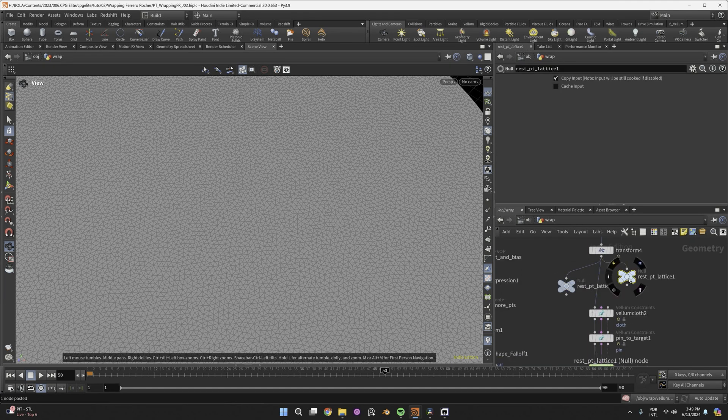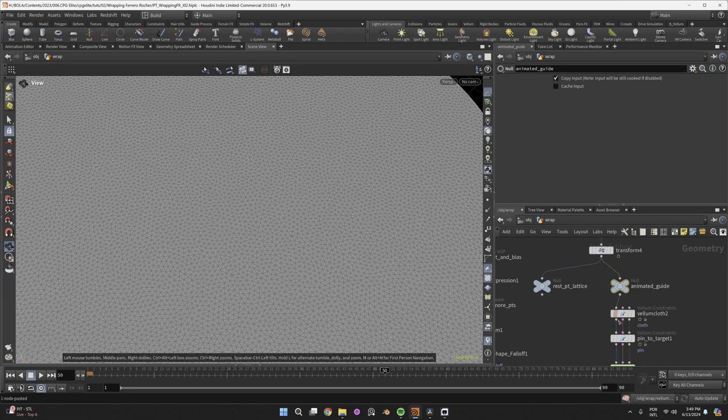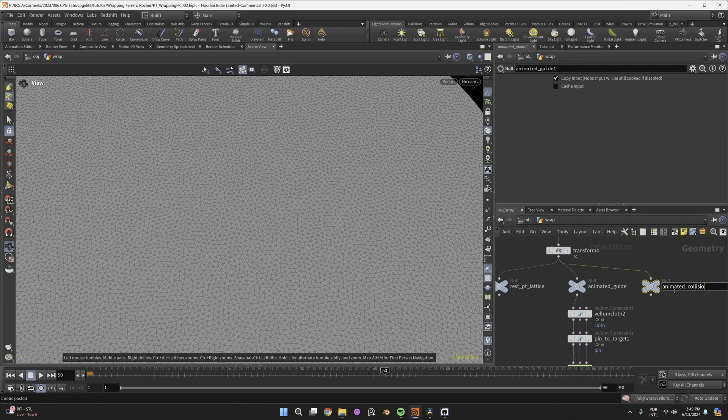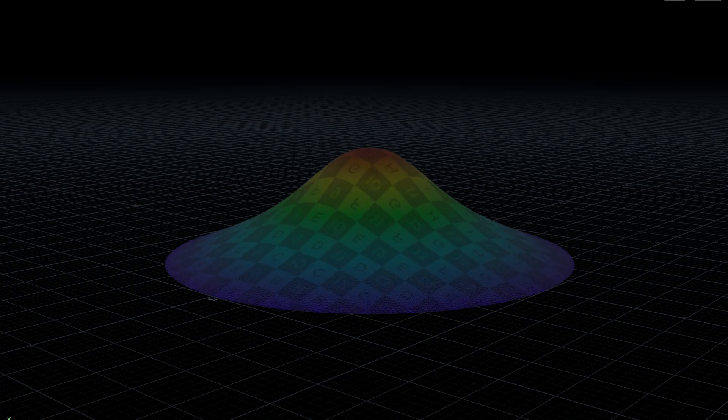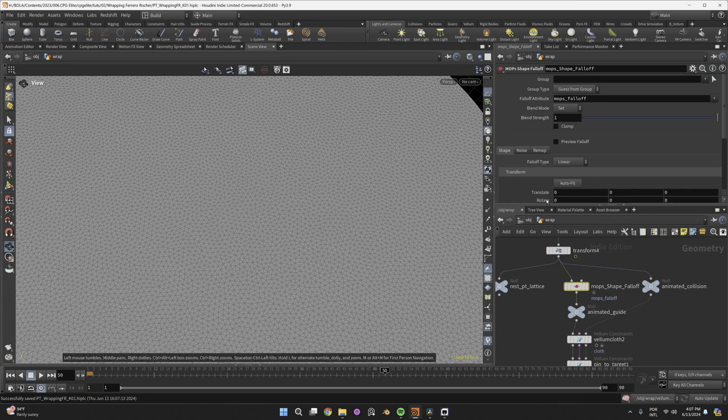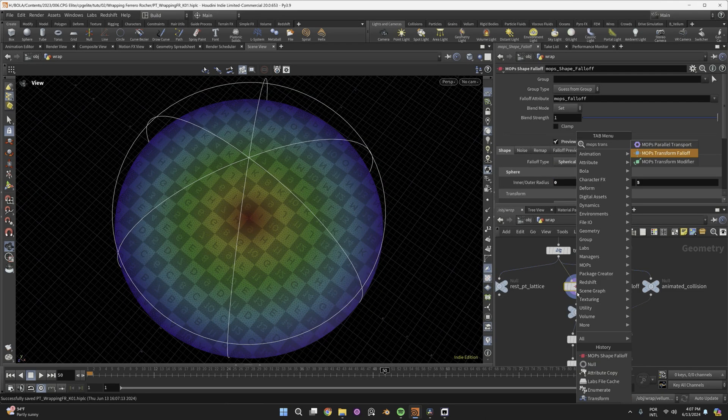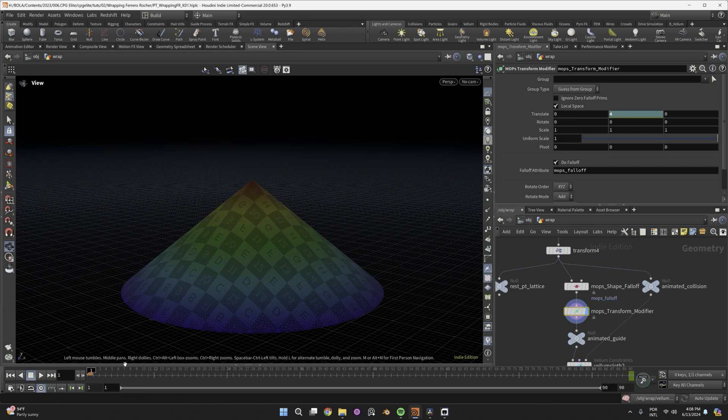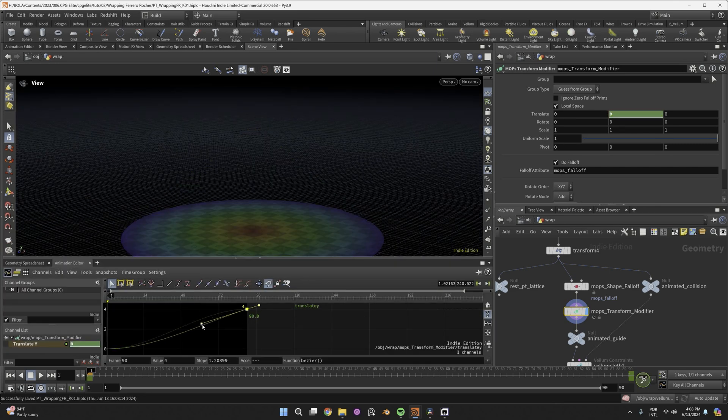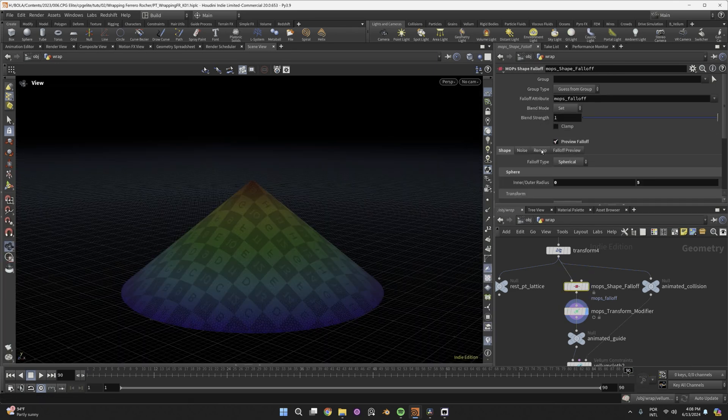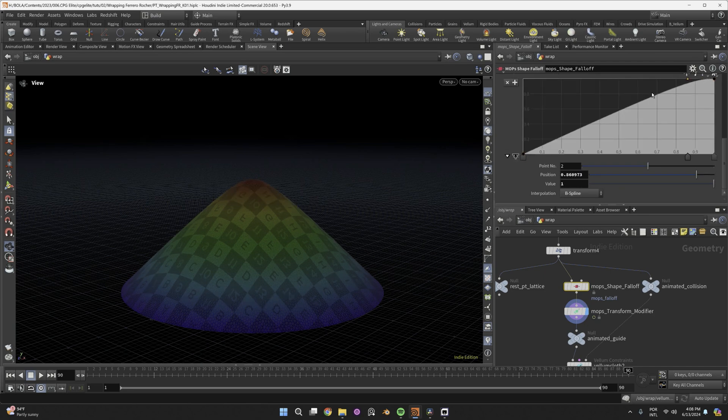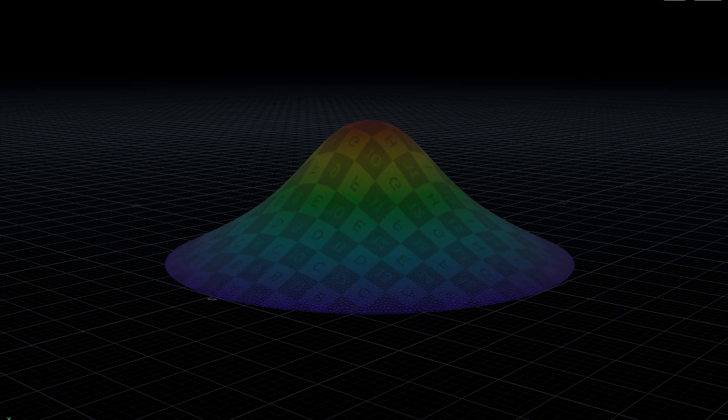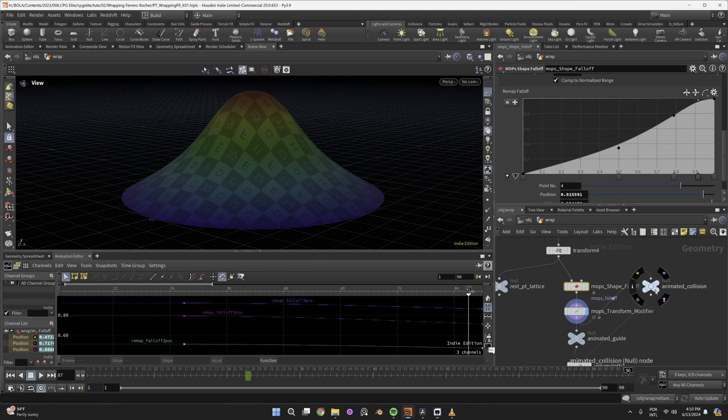This patch is gonna be our rest pt lattice. But we'll also need to create an animated guide. That will be our vellum mesh. And an animated collision that will be our collision. Then animate a deformation like this. One way to do it is to use a spherical mobs falloff, 5 units large. Wire a mobs transform modifier. Animate this Y translation with ease in and no ease out. And remap the falloff. Animating it to make it look as if a chocolate ball was deforming the patch.